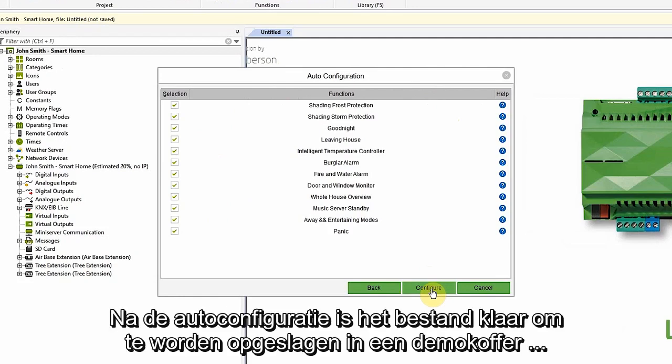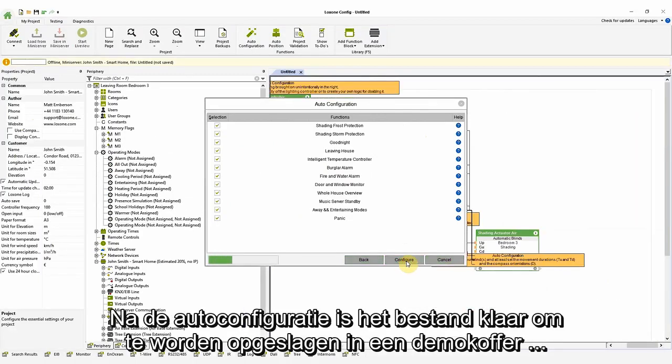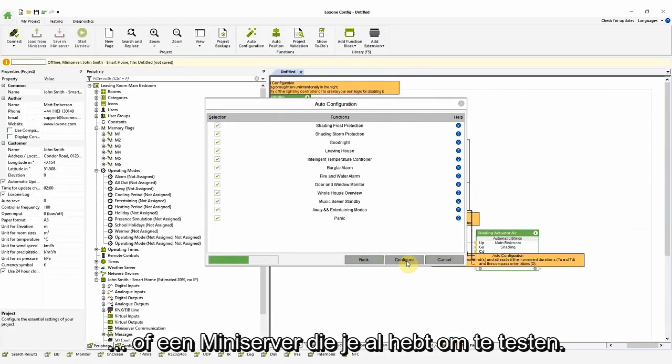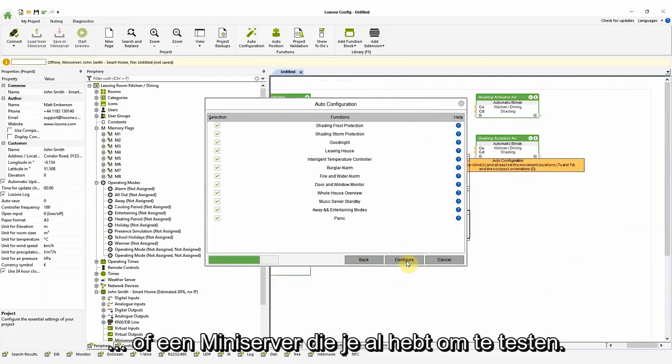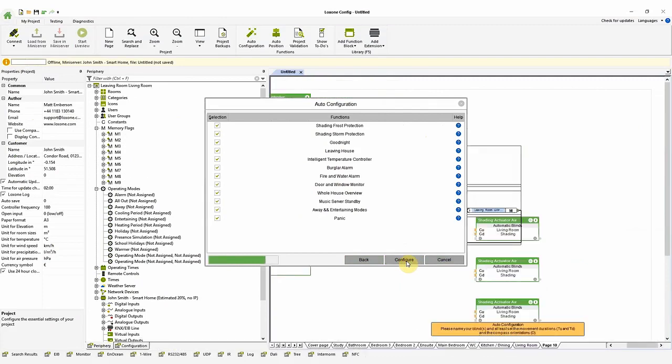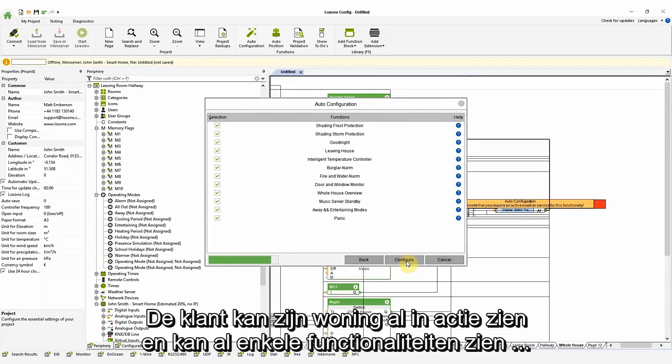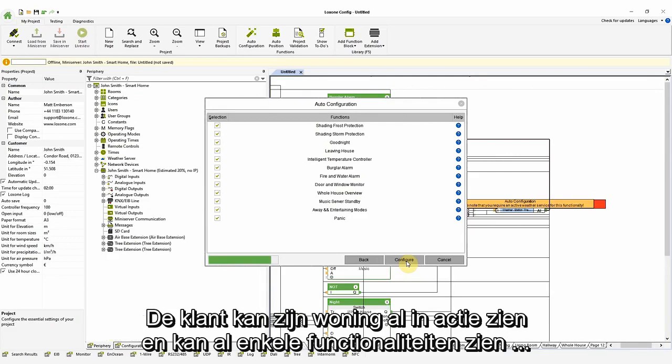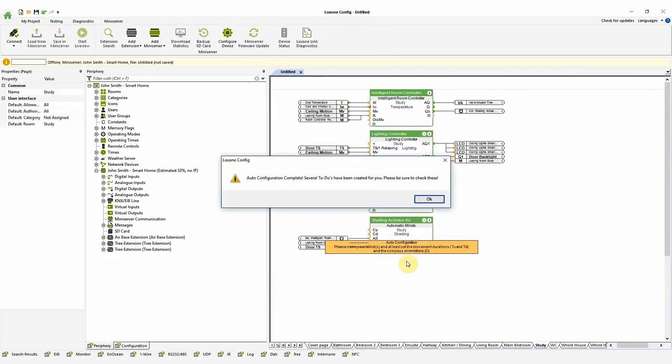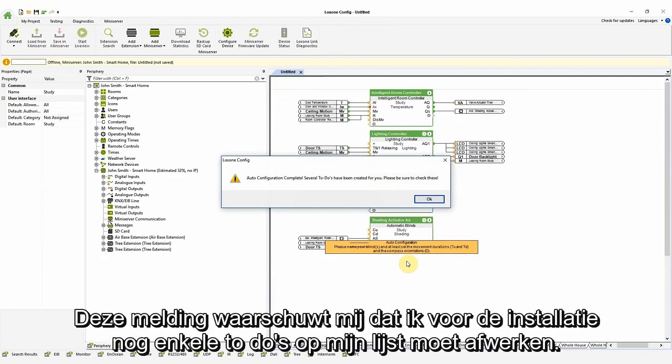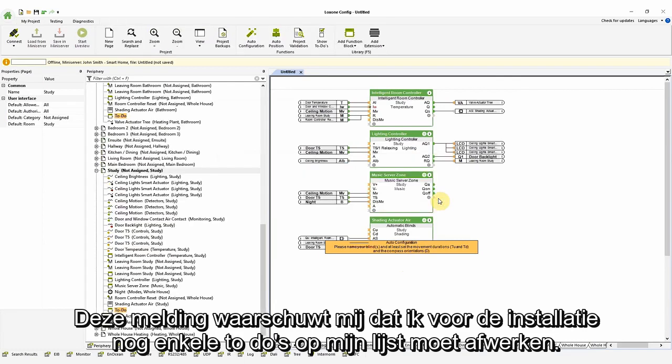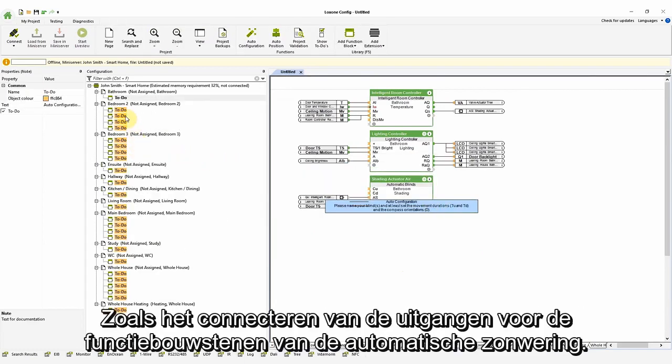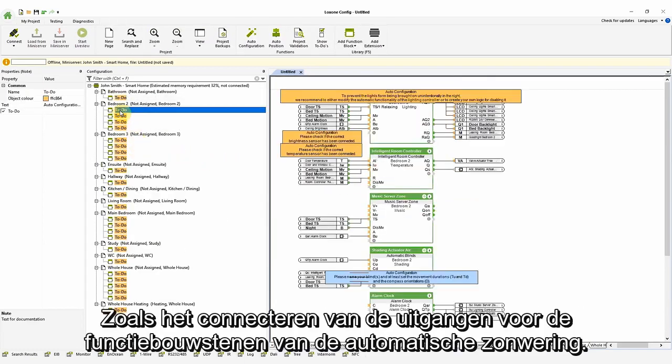After auto config, the file is ready to be saved into the demo case or a mini server you already have for testing. The customer can then already see their house in action and can show off some of the functionality via the Loxon smart home app or web interface. This note lets me know that before installation, I still need to go through and complete the to-do notes highlighted for me, such as connecting the outputs for the blocks for automatic blinds.